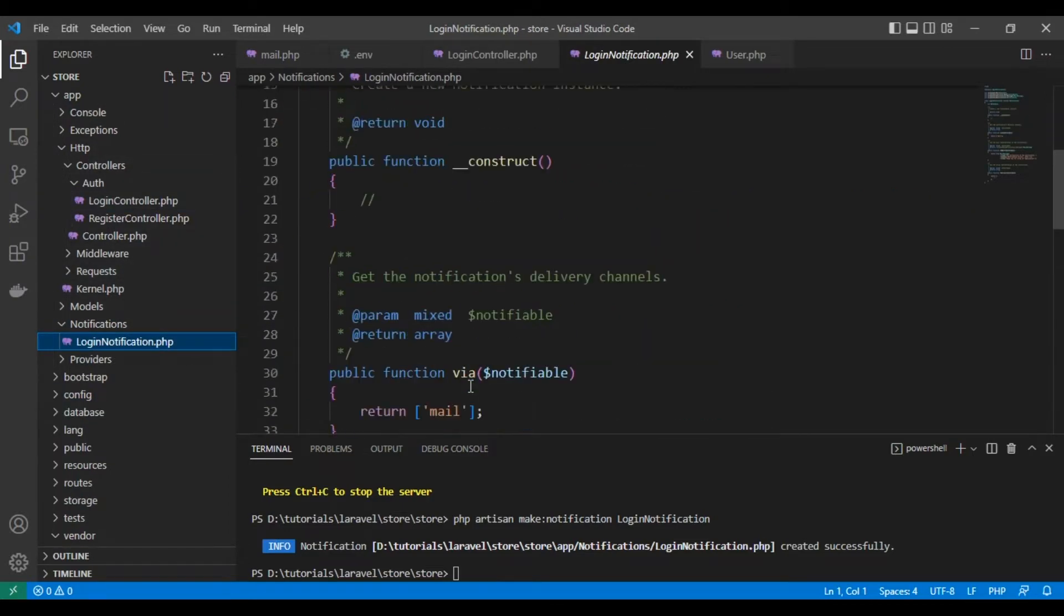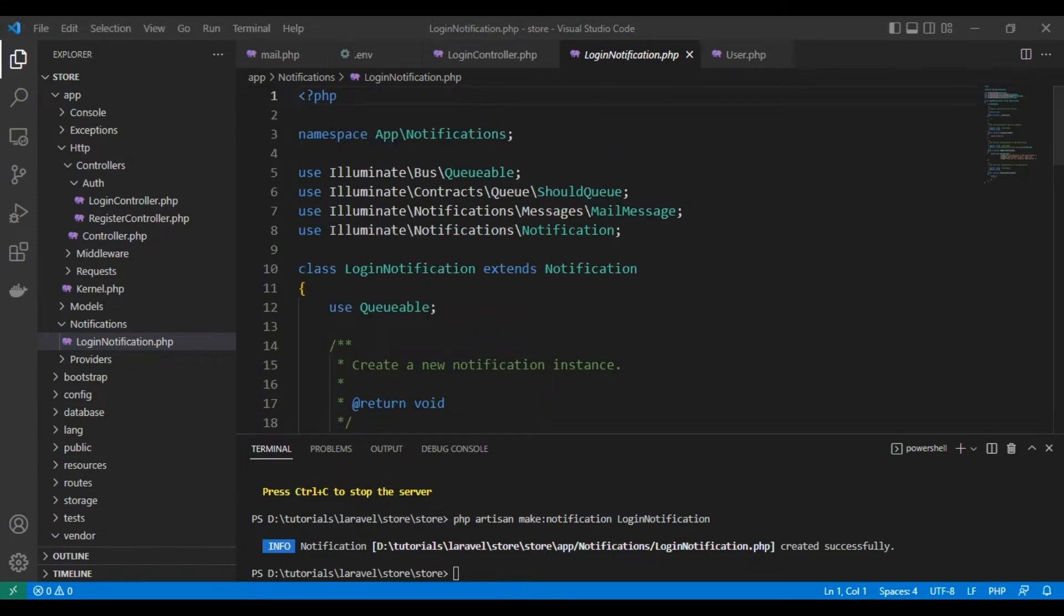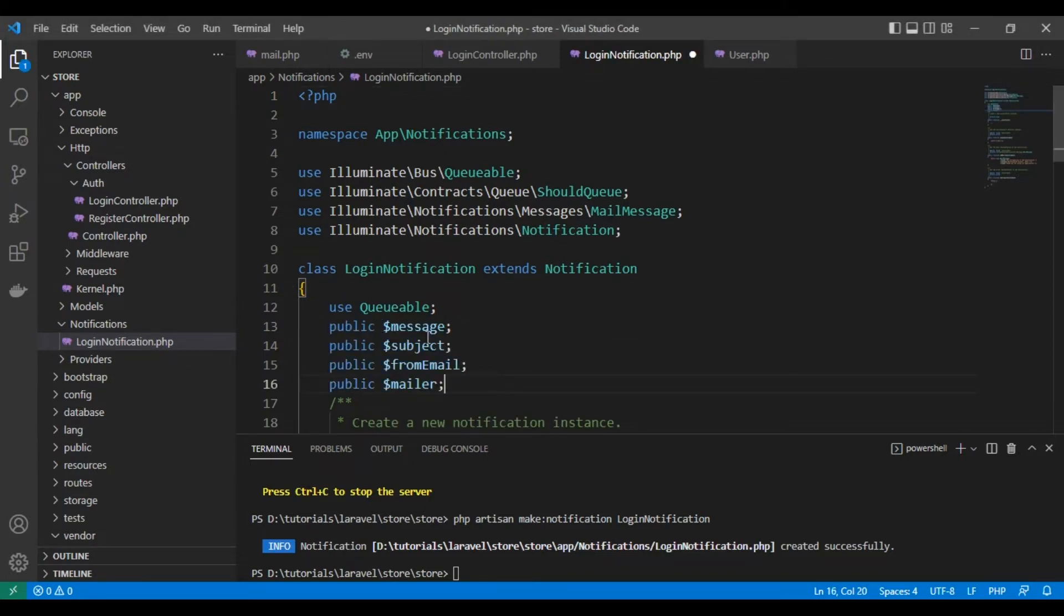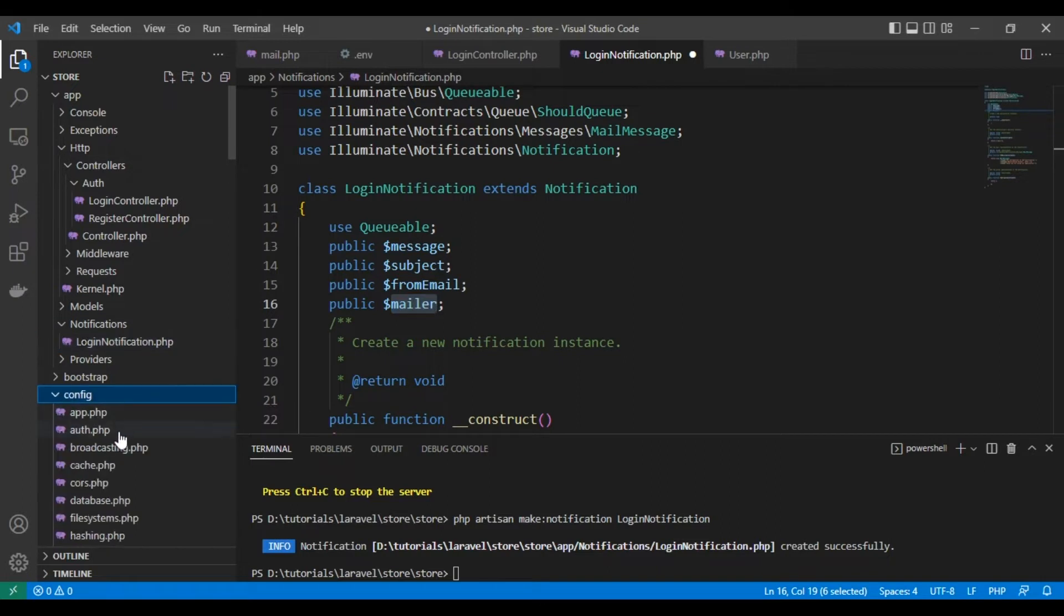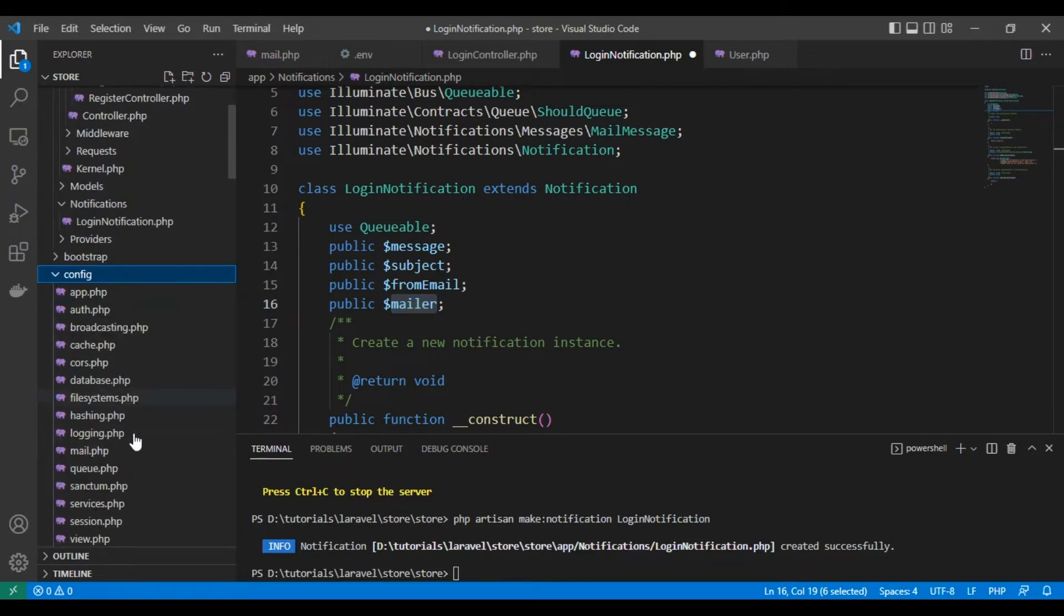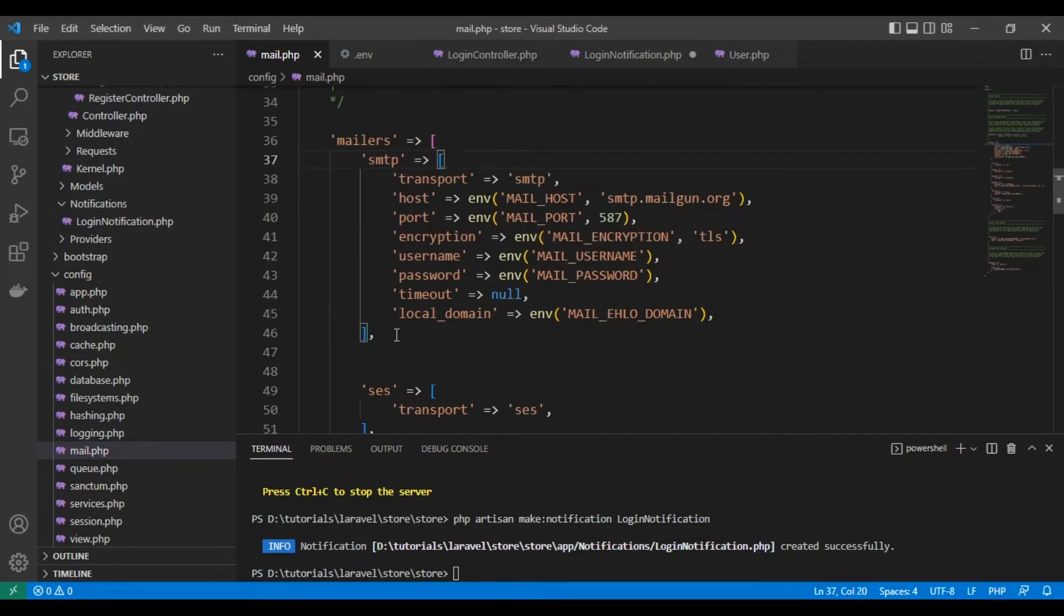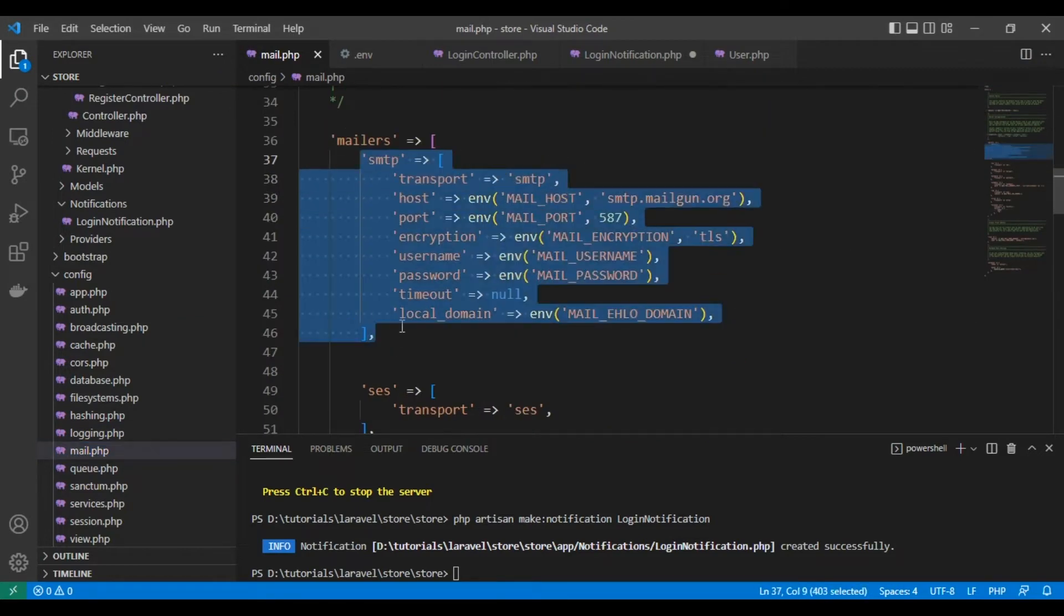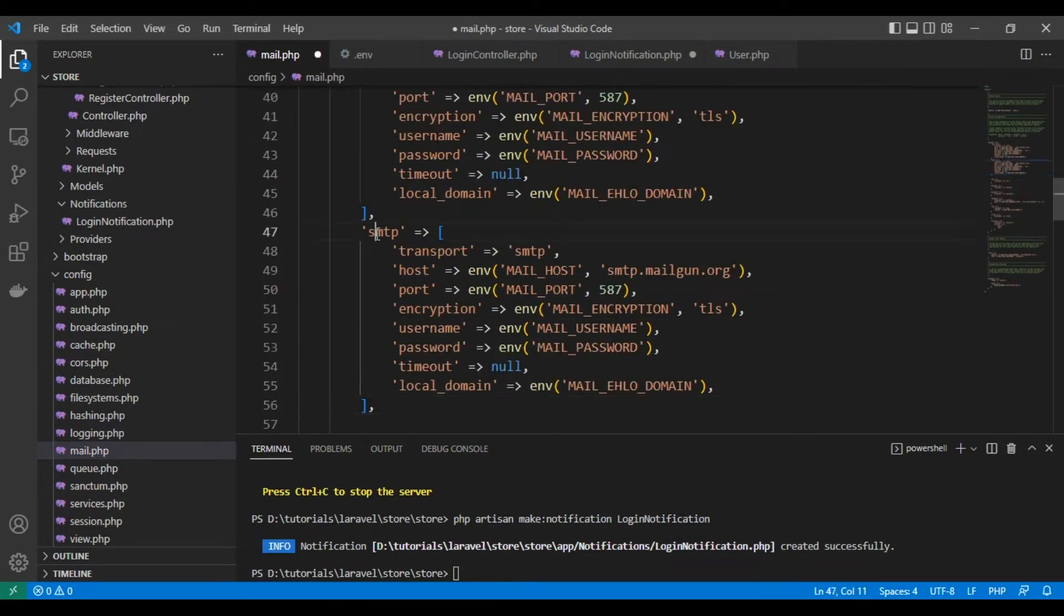As you can see, we will create some variables for the message and subject and from email and mailer. Mailer is the email we send from. We can add multiple emails in configuration file mail.php, and you can add another email as you can see, but now we will send from SMTP.